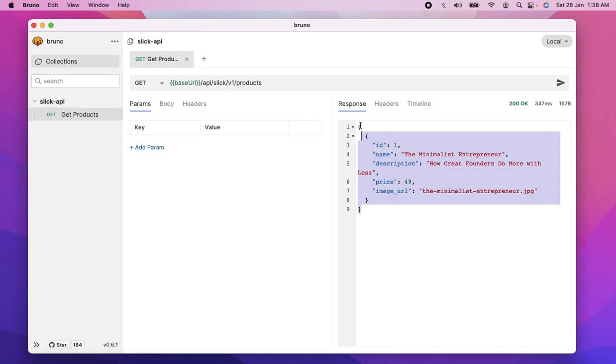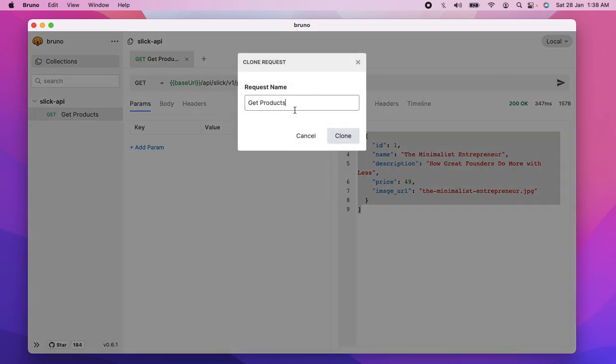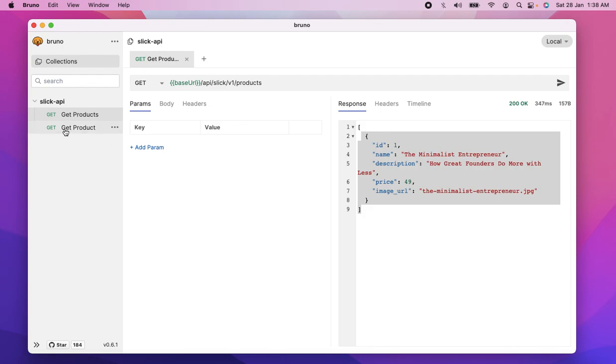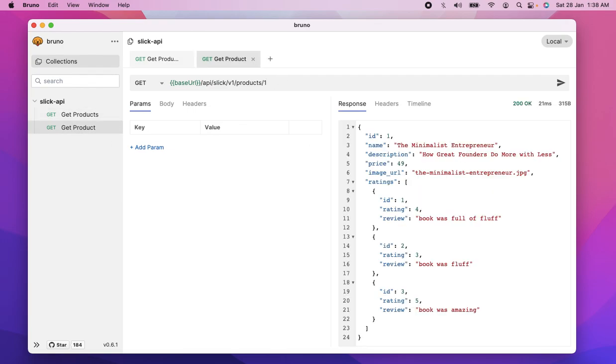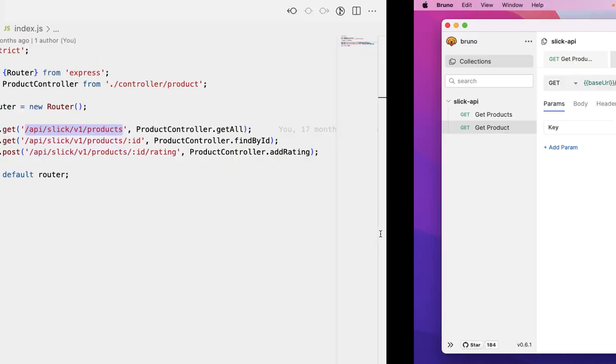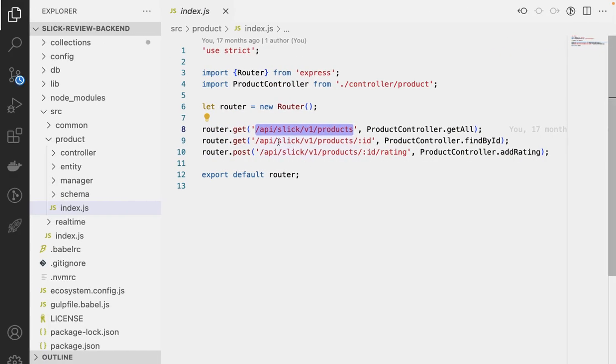Okay, so there we have it, and I'm going to make one more. I'm going to get a product. So I'm going to clone that, call it get a product, and I'm going to get the first product we have there. This is the product, and this is the ratings, and I can also create a post a rating.